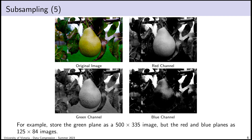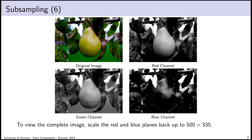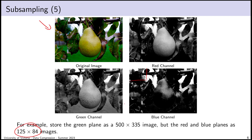For example, with a 500×335 image, I could store the red and blue planes at 125×84 — reducing each dimension by a factor of four, storing 1/16th as many pixels. To view the complete image, if you receive the green channel at full resolution and red and blue at that reduced resolution, you scale up red and blue to match the green channel's resolution, then recombine into one RGB image.